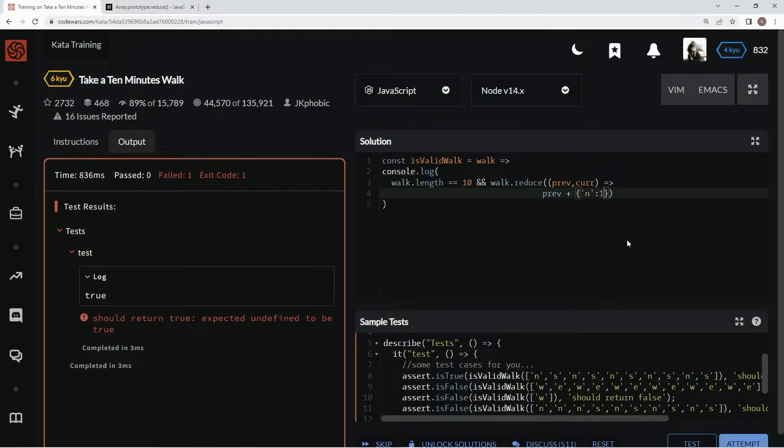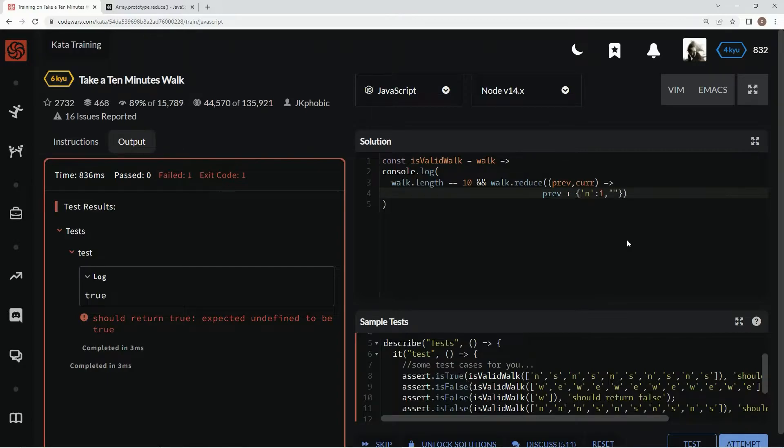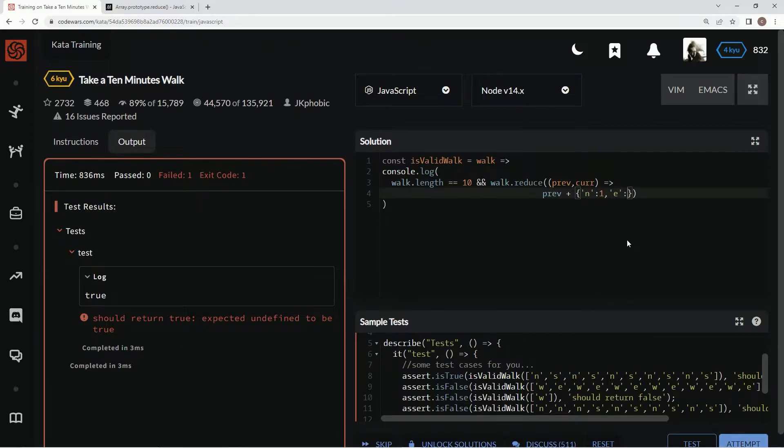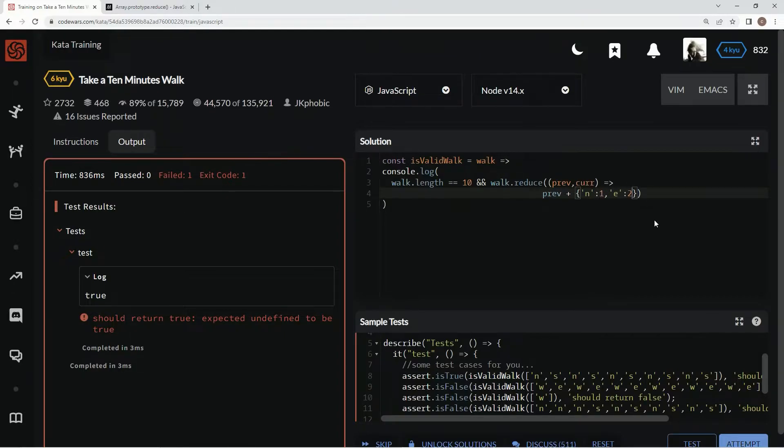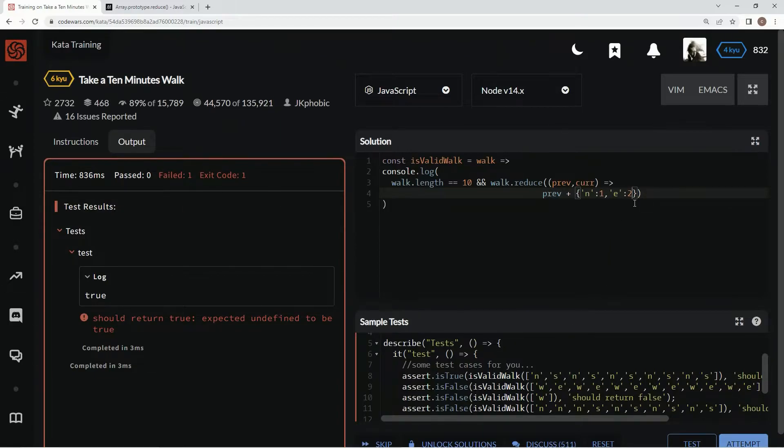And then we're going to have string E for east, and that's going to be 2, because for some reason if we do it like 1 and 1 and 1 and 1, then it won't add up when it's doing this third test. Then we're going to come down here and say S for south, and that's going to be negative 1.